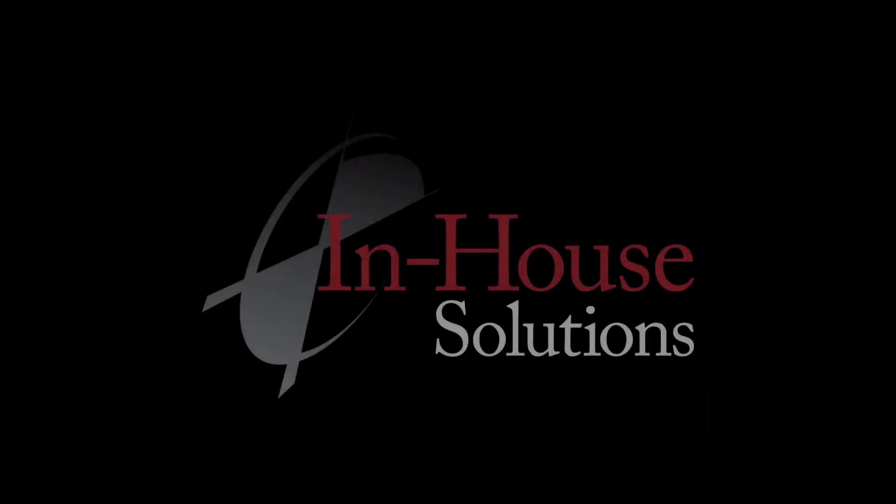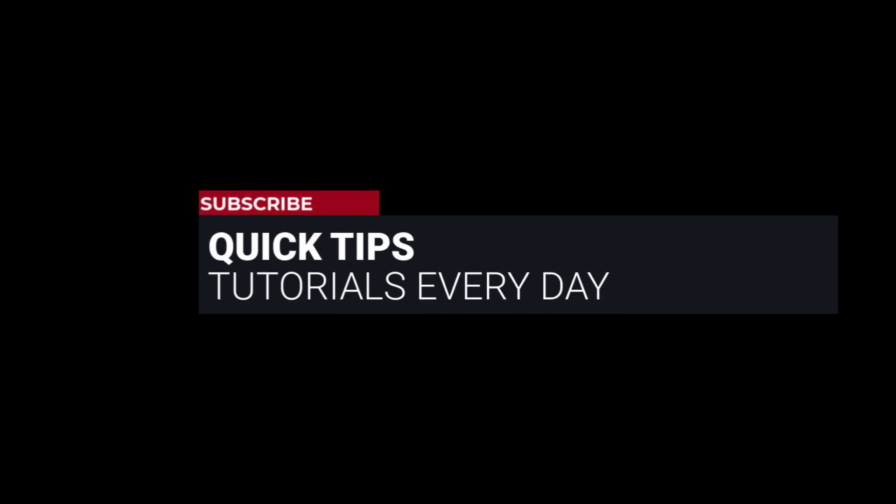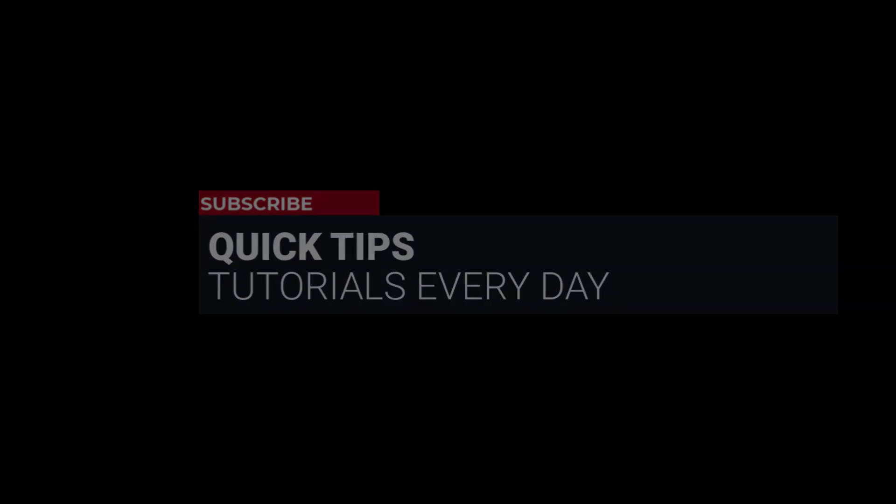Hi everyone, this is Mariana, trainer and technical documentation developer at In-House Solutions. I'm here with Mastercam quick tip of the day.